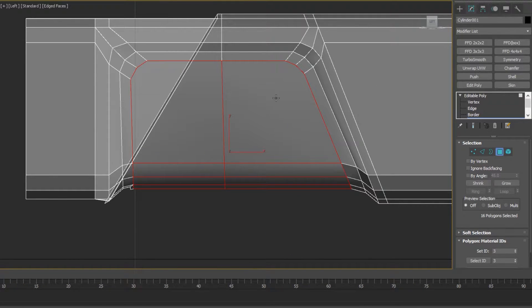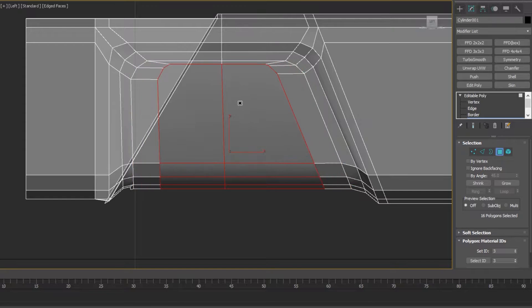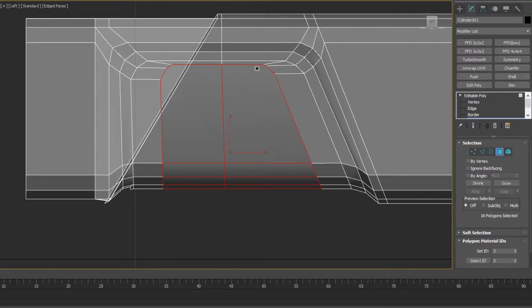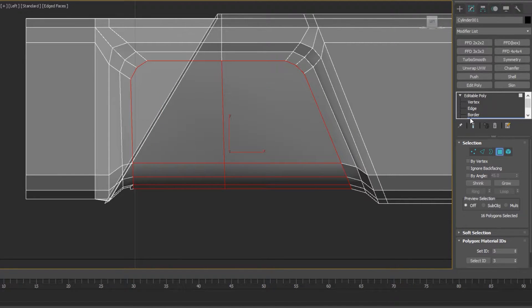So if I were to select these faces, go to inset and try to inset those, you'll see that they're uneven around each side.